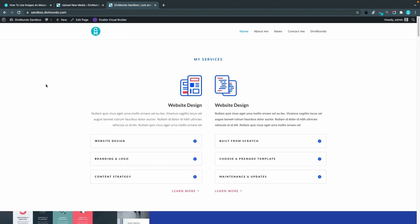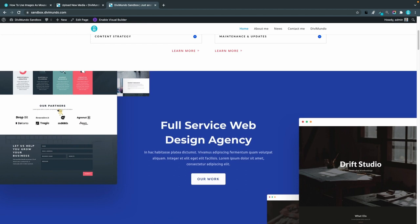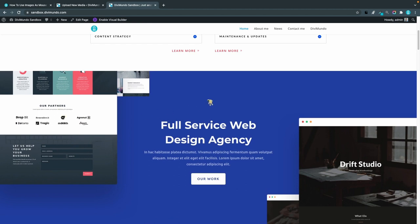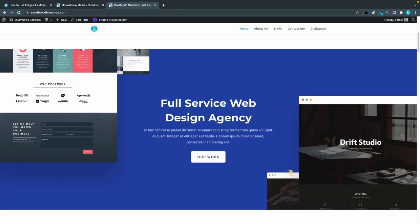Now we can see that we have the default cursor in this section but if I scroll down here we have the beautiful spaceman flying around in this section. So that's how you add a custom image cursor to a specific element in Divi. That's all for today, let me know what you think in the comments below and don't forget to subscribe for more videos coming your way.